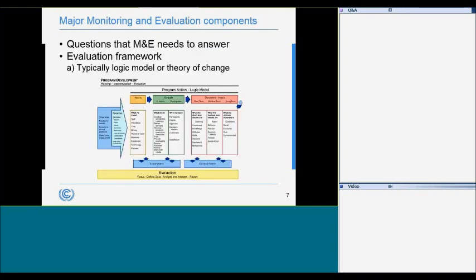The specific activities conducted for monitoring and evaluation will vary greatly across different programs, but there are some essential components common to nearly all effective M&E activities. These components are: a list of detailed evaluation questions, an evaluation framework, an evaluation plan, and communication products that share evaluation findings.